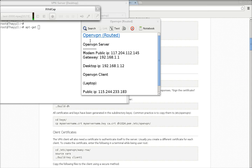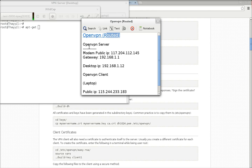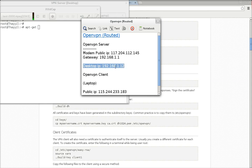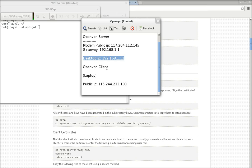The type of OpenVPN we will be installing is routed. I have my modem with public IP 117.204.112.145 and it has the gateway 191.161.1. My desktop IP is in this range 191.161.12, and my OpenVPN client is my laptop which is connected to the internet by a 3G dongle and it has got the public IP 115.244.233.183.